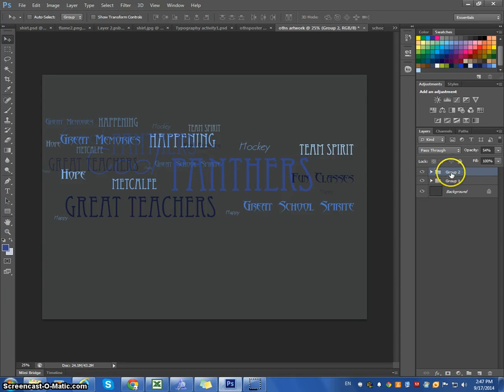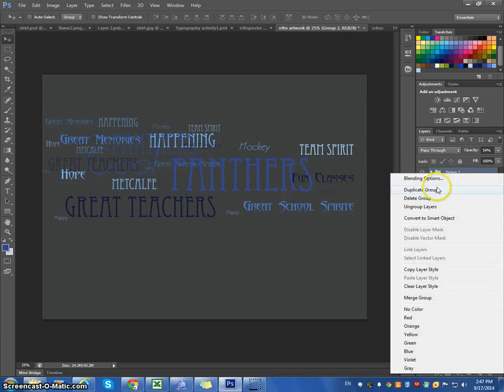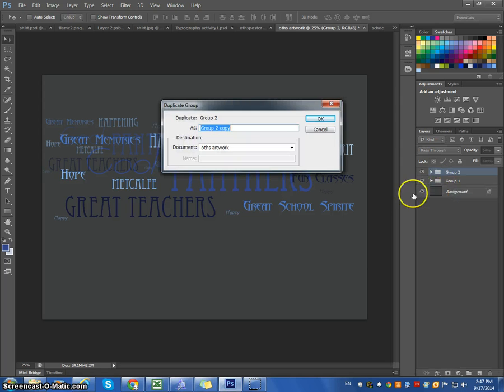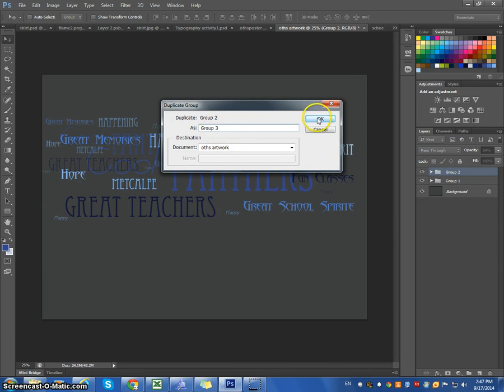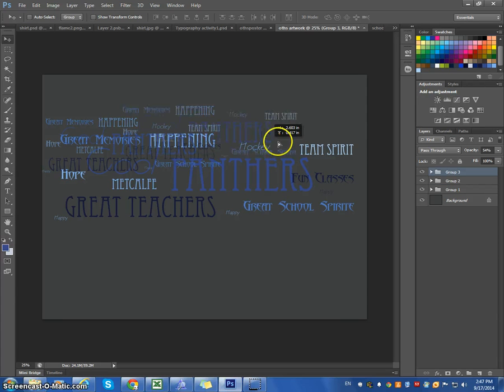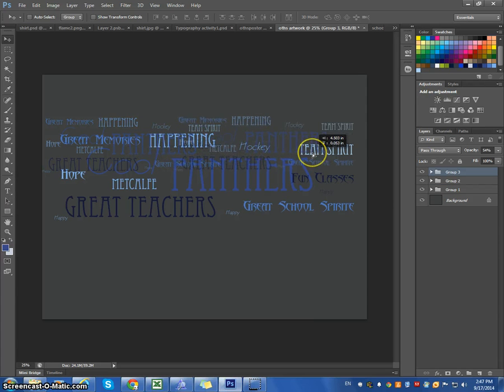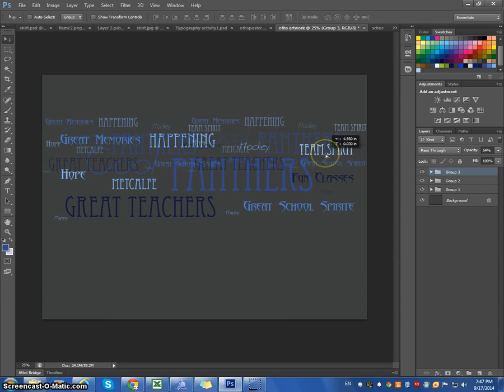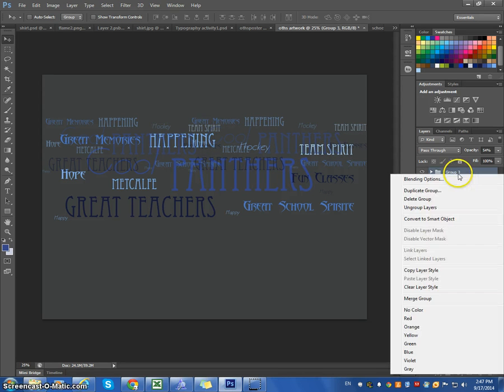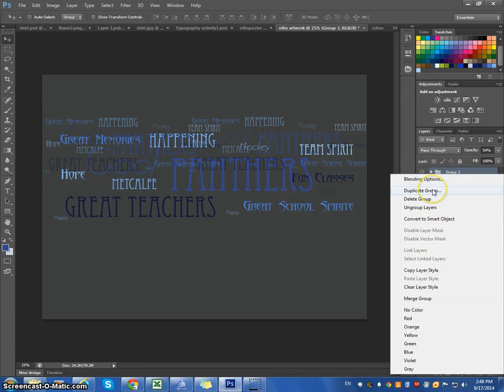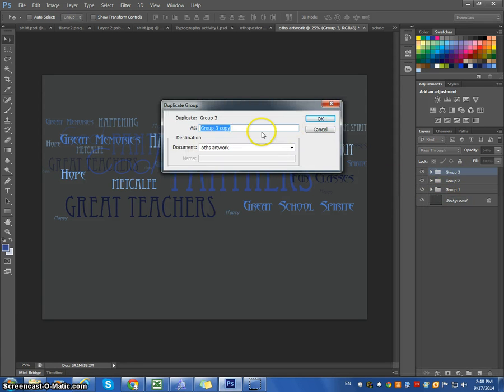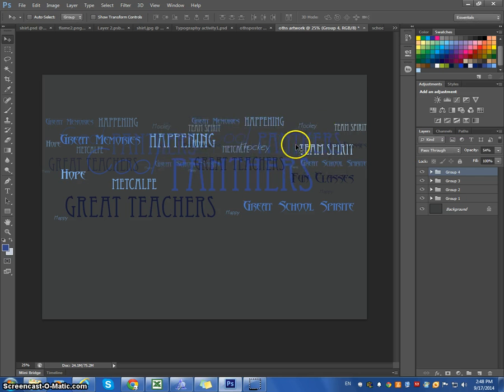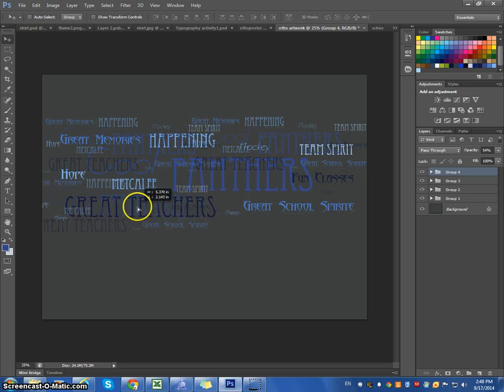Then, we're going to duplicate this group again. I'll call it group three. And I will make sure it's selected and move it over here. And it is. So, I'm good with that. I'm going to do that again. Duplicate this group again. Call it four. Drop it down here.